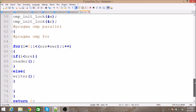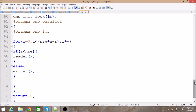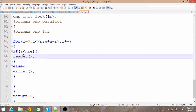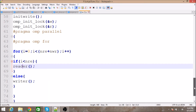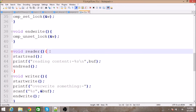We assign particular tasks to threads: 'nre' is the number of readers and 'rwa' is the number of writers. Threads with IDs less than 'nre' become readers. For example, with 4 readers and 3 writers, thread ID 2 is less than 4, so it calls the reader function.